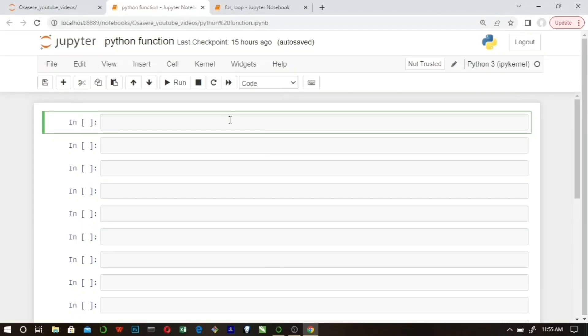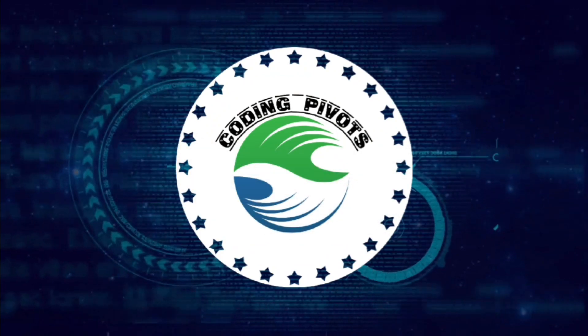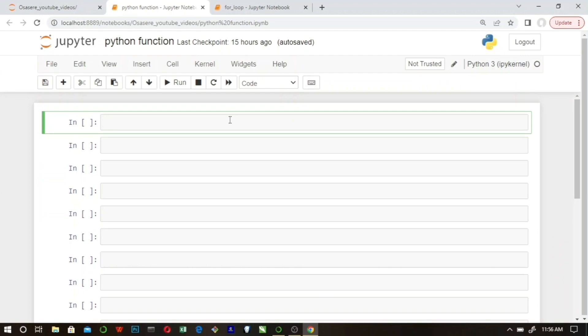In this Python tutorial we're going to be talking about Python functions. A Python function is a block of code that allows you to perform a specific task. It saves a lot of time while programming because you don't need to start writing the same code every time you want to perform a specific task — you just write a function for it and call it anytime.